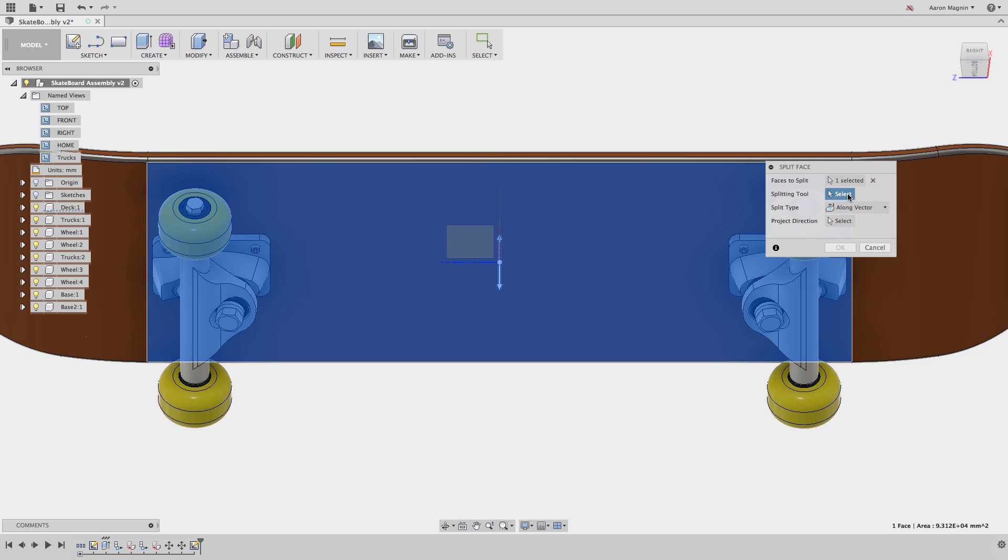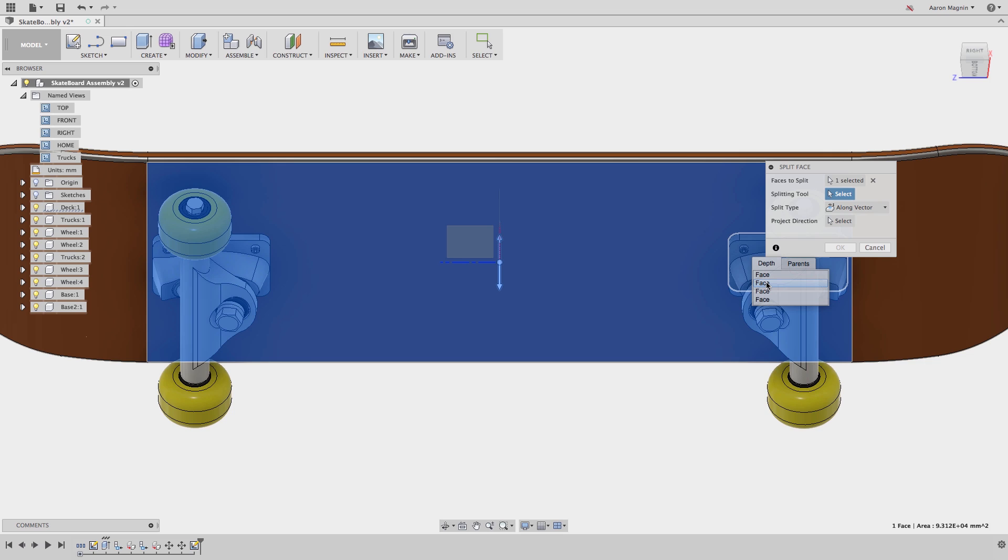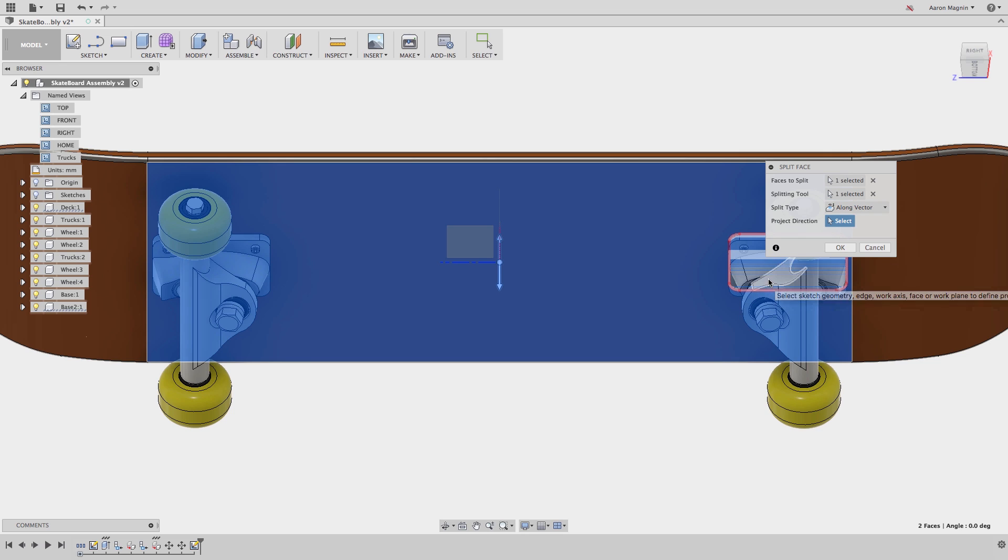The great news is that most of the time you can reuse geometry to create the splits. Here I'll use the bottom face of the trucks and the along vector style split. Just select the face to split, the splitting tool, and if needed, the projection direction can be adjusted.